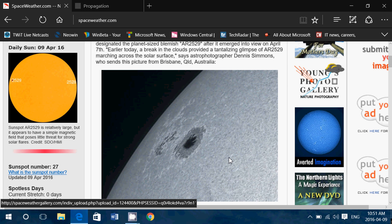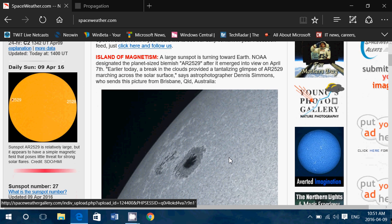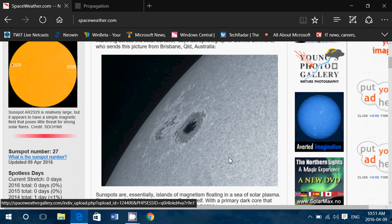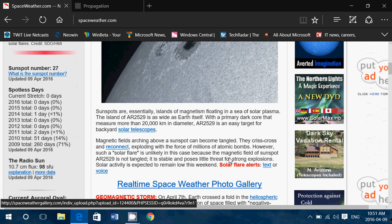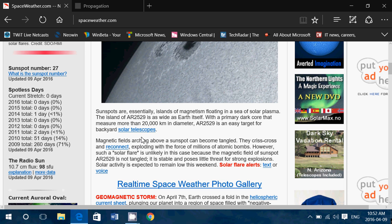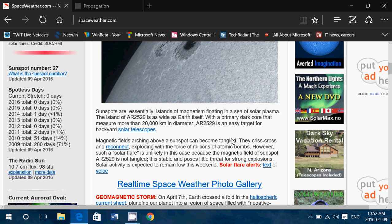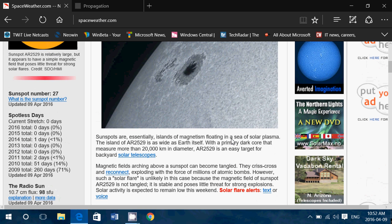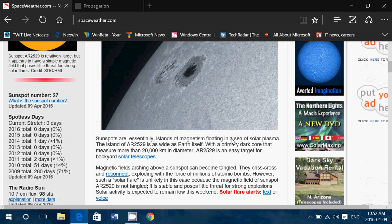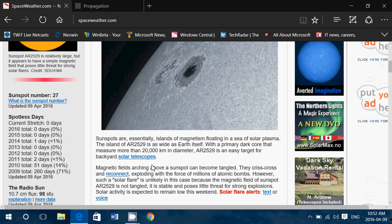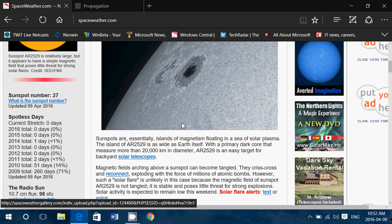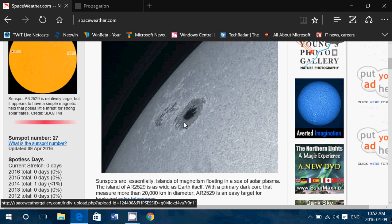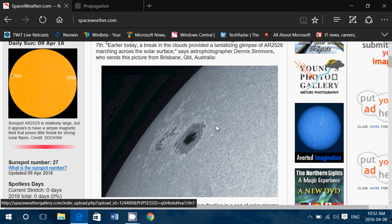Right now, it's pretty stable from what I see on the spaceweather.com website and different places. The magnetic fields are pretty stable on this one. As you see here, it says 'magnetic fields arching above the sunspot can become tangled if they crisscross, then they can do bad things.' But here it says AR2529, which is this sunspot, is not tangled. It is stable and poses little threat for strong explosions, giving us an idea that this sunspot is probably going to just help shortwave propagation through the weekend.